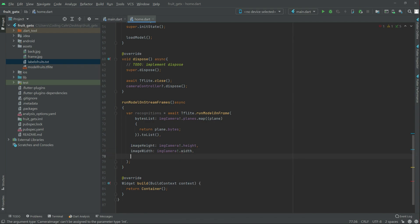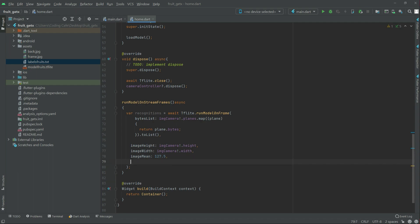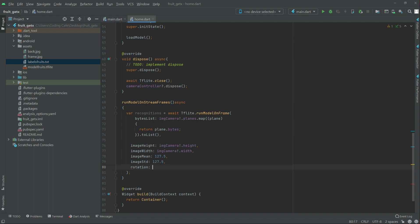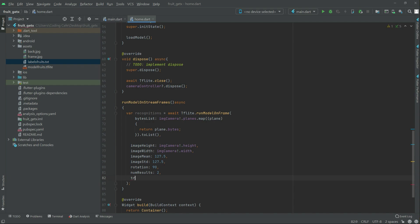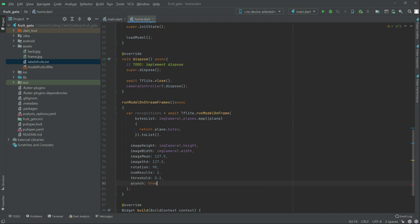Right after this we add the image `width`. Then `imageMean` and we will set this to `127.5`. Right after this, `imageStd` — we will also set this to `127.5`. Right after this, set `rotation` to `90`. Then set `numResults` to `2`, `threshold` to `0.1`, and set `asynch` to `true`.